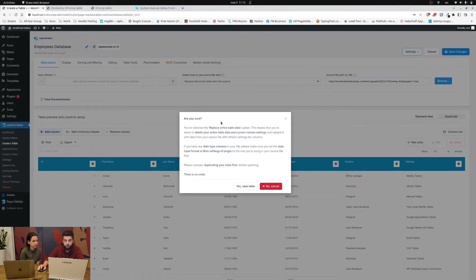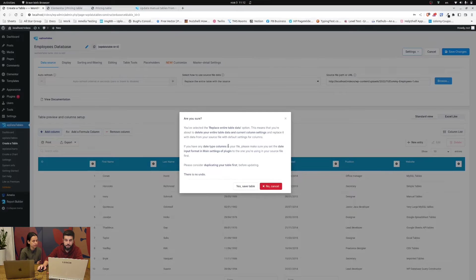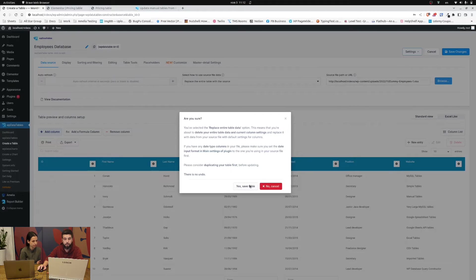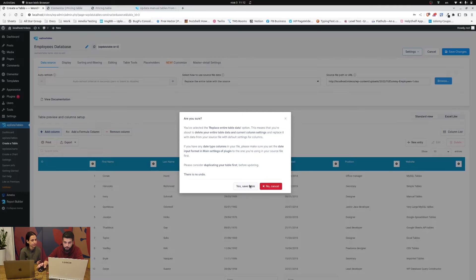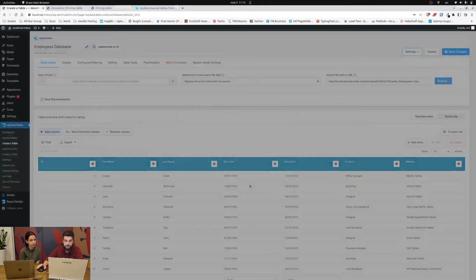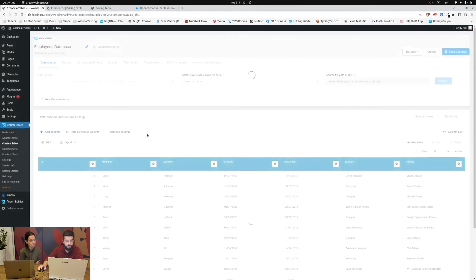The plugin warns you that you're about to replace the entire table data with the data that you uploaded with the file. So just click on yes save table.